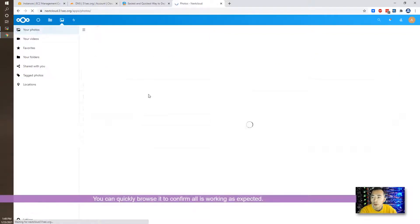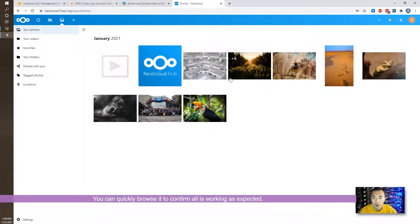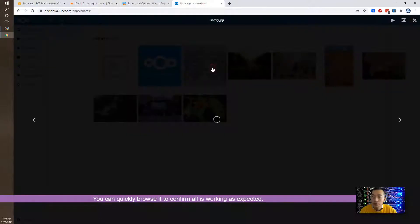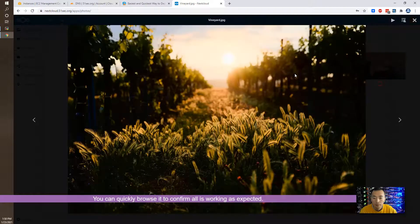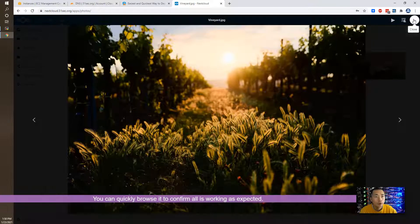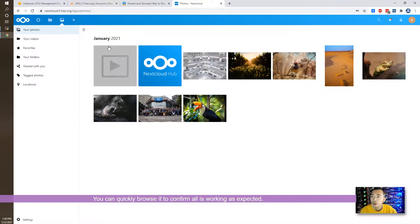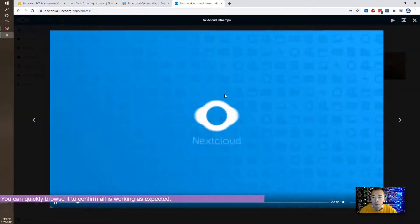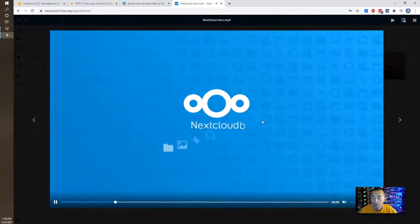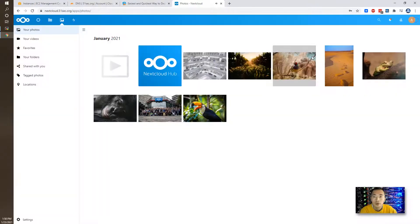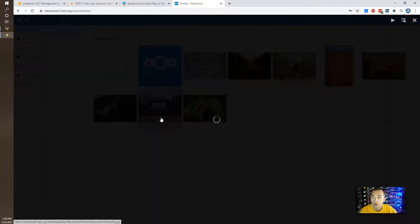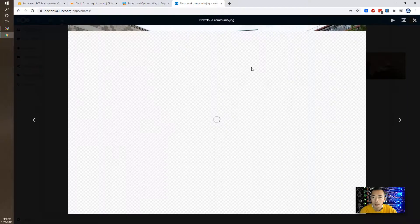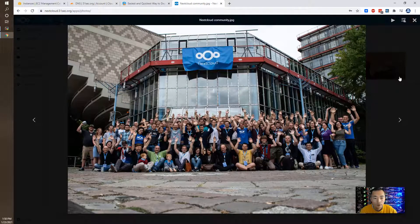We can quickly browse it to confirm everything works as expected. We can see the built-in photos and we can see the built-in videos as well. That's a Nextcloud picture for all employees, beautiful.